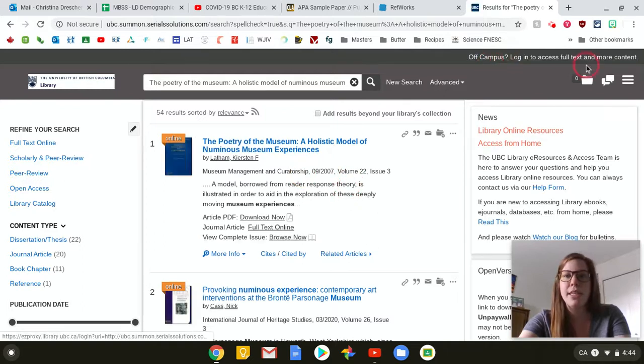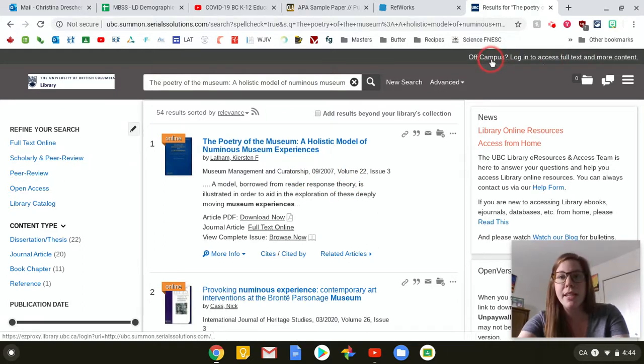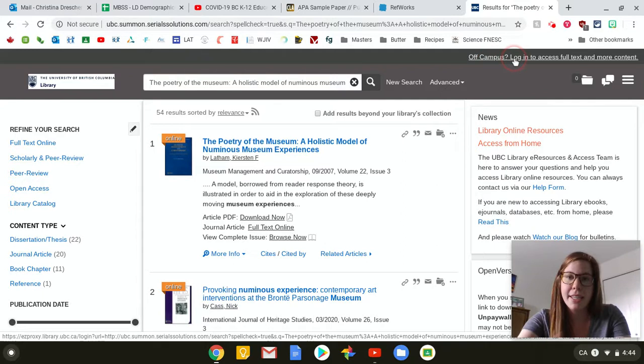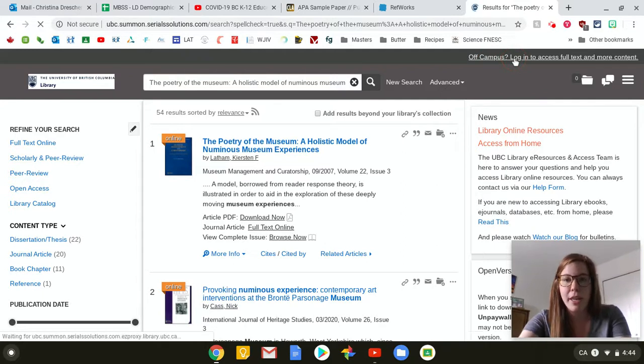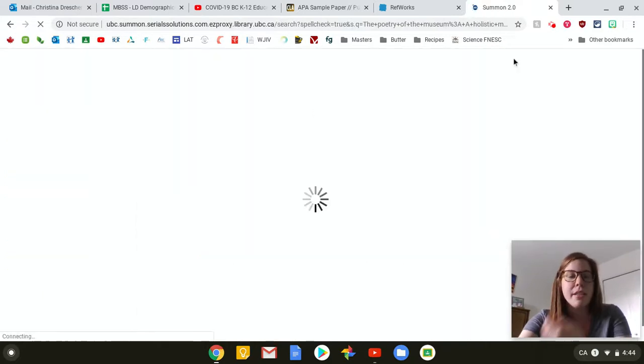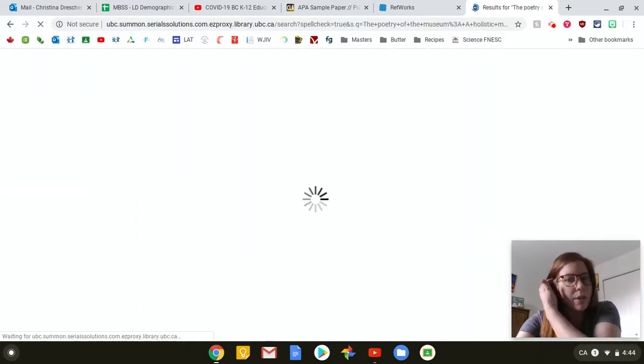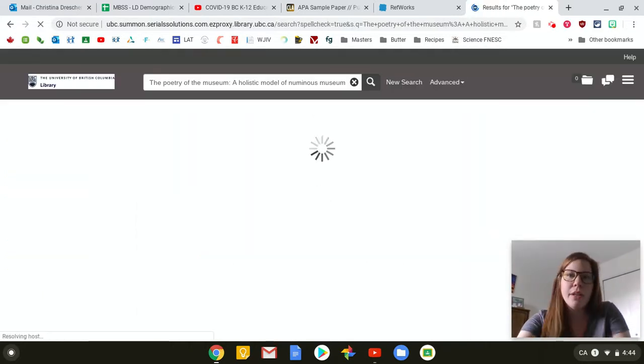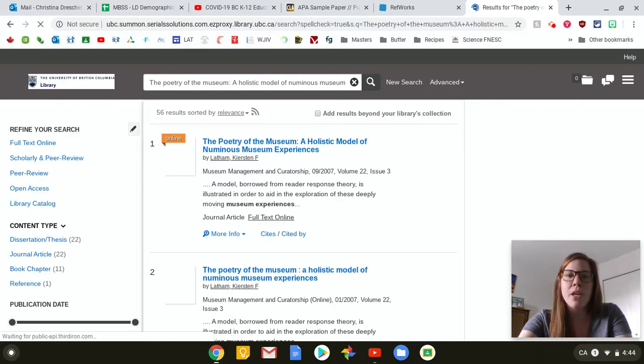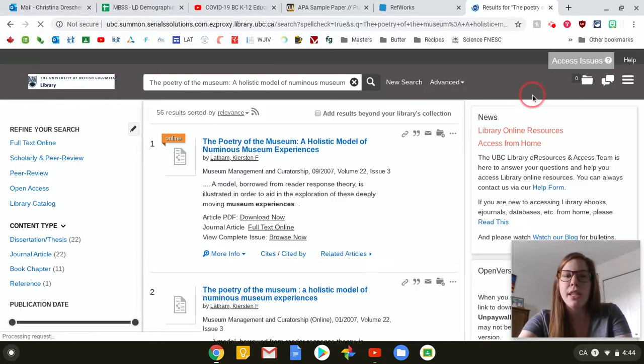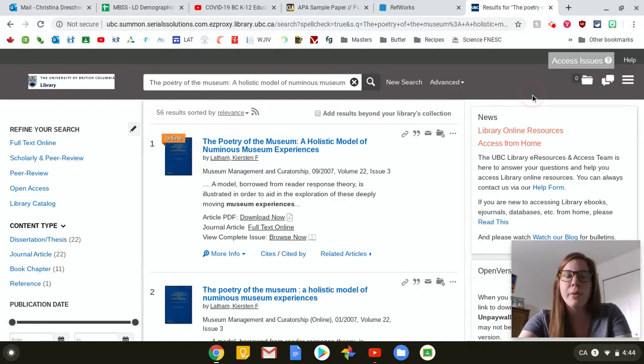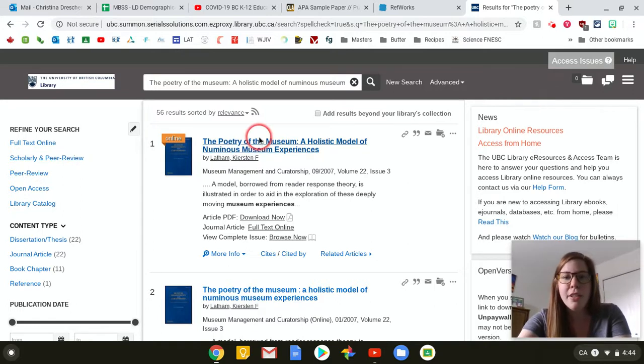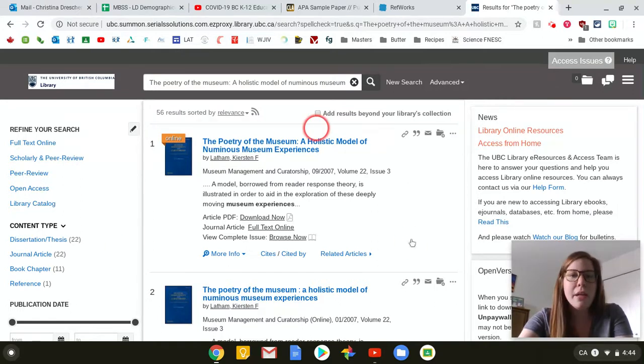And then it usually says this up here, off campus, log in to accessible content. And you say, yeah, I am off campus. So you're just going to click on that. It's a little annoying because it takes you out of your search briefly, but then takes you in. So it should take you probably to the SSC login, but I'm already logged in on my computer. So it just did it for me. So now I'm in here.